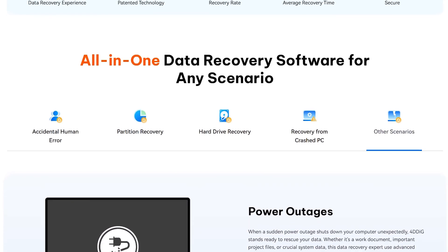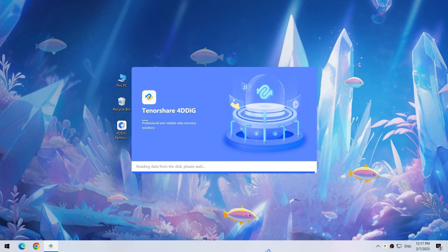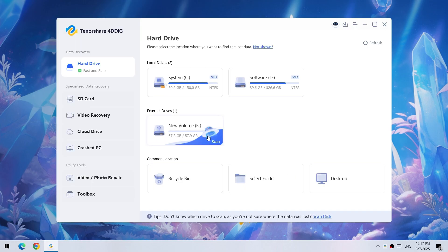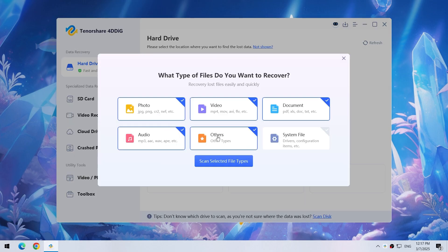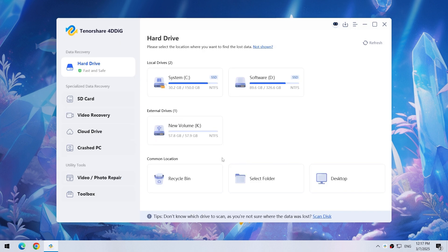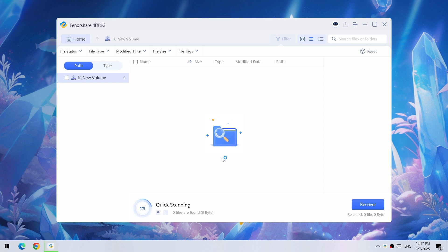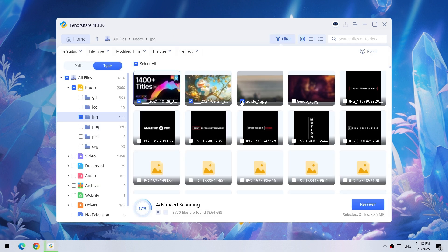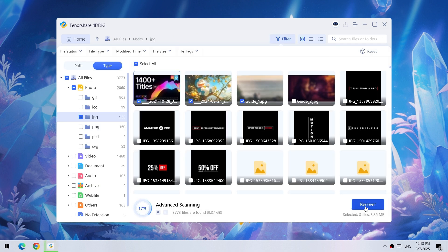Let's see how it works. Find your USB drive and hit Scan, choose the types you want to recover, hit the blue button, and now you can restore whatever you want.